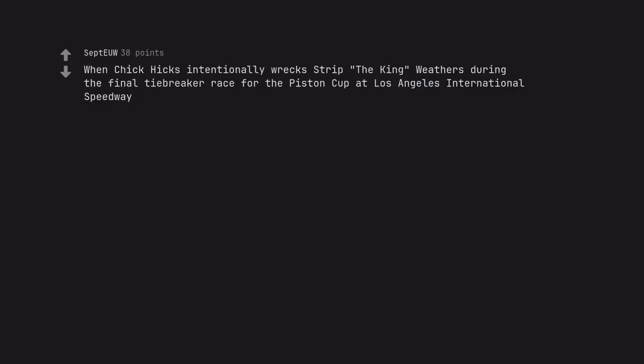When Chick Hicks intentionally wrecks the King and Strip Weathers during the final tiebreaker race for the Piston Cup at Los Angeles International Speedway.